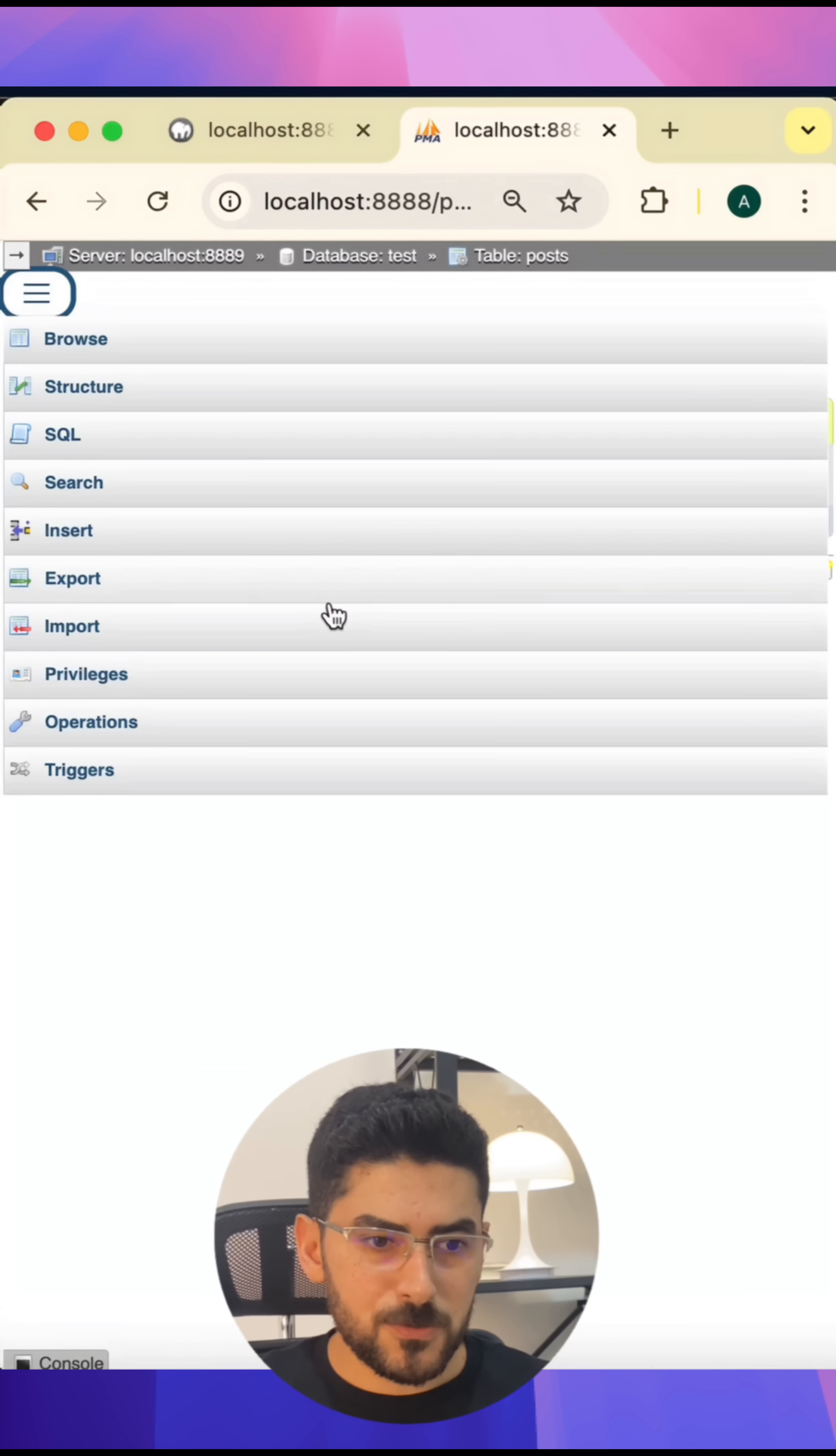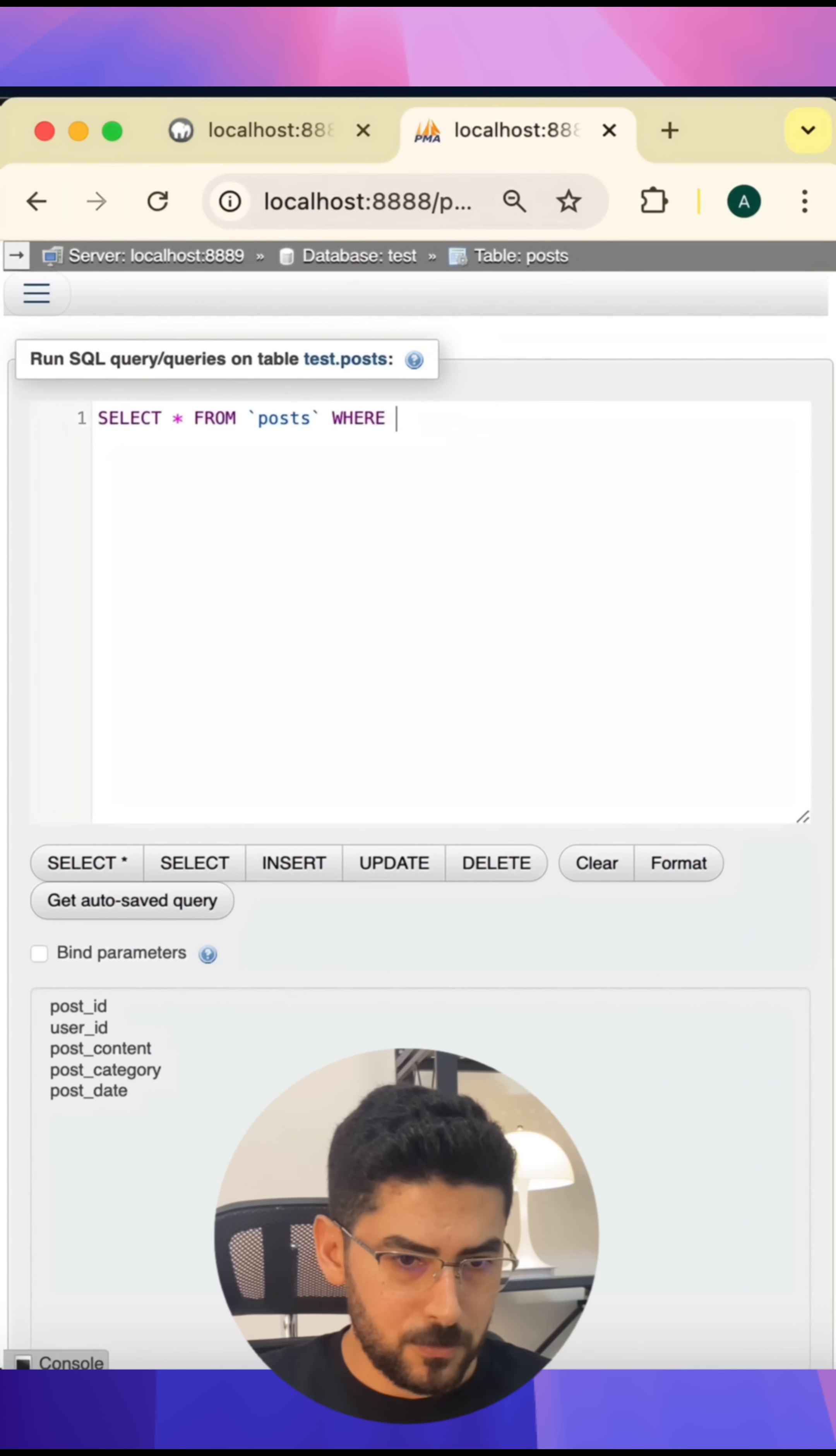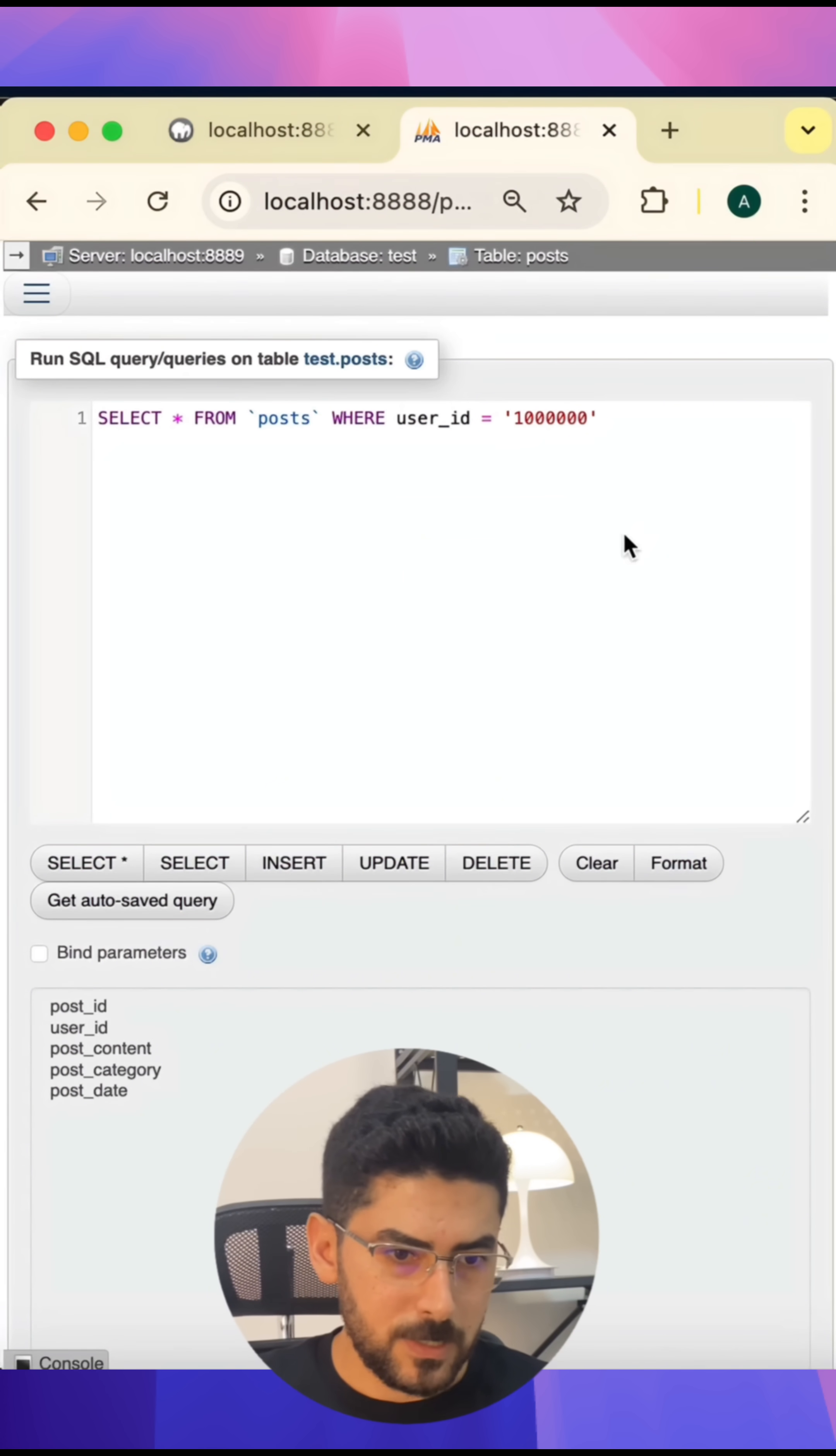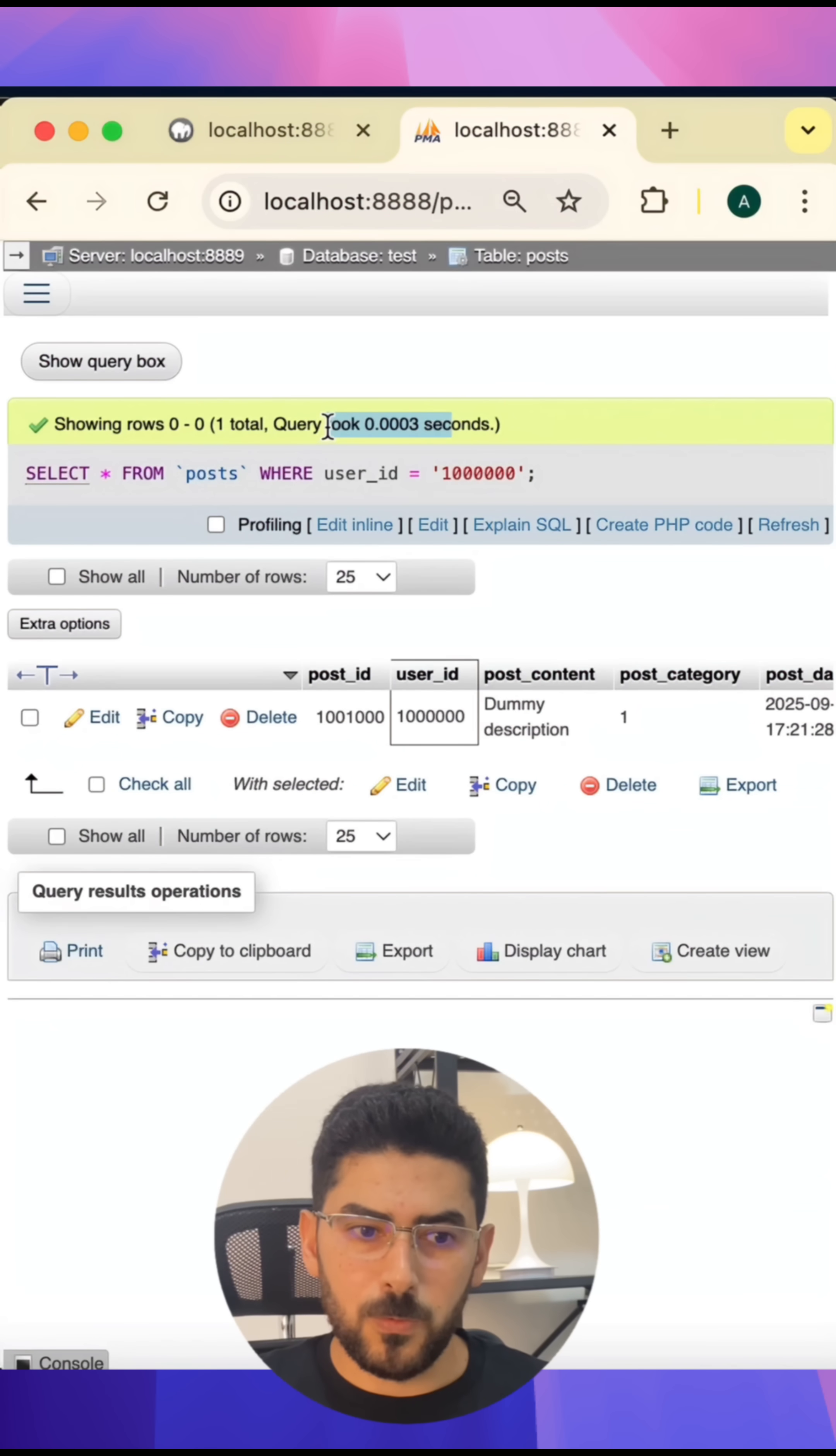Now let's try again to execute the same query. I'm going to say WHERE user_id equals one million, and then I'm going to execute the query. As you can see, now the time it took is far below the time it took in the first query.